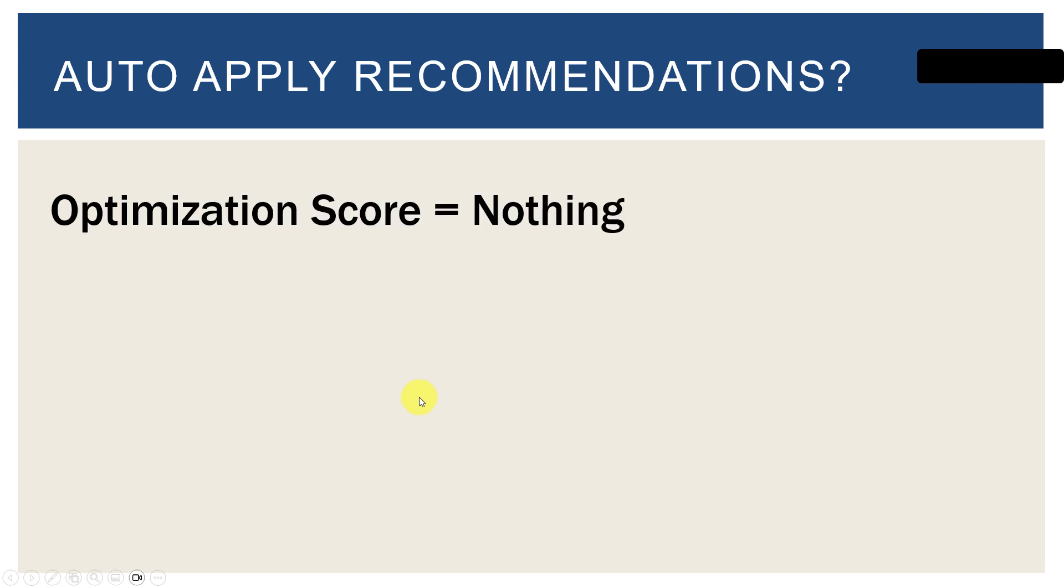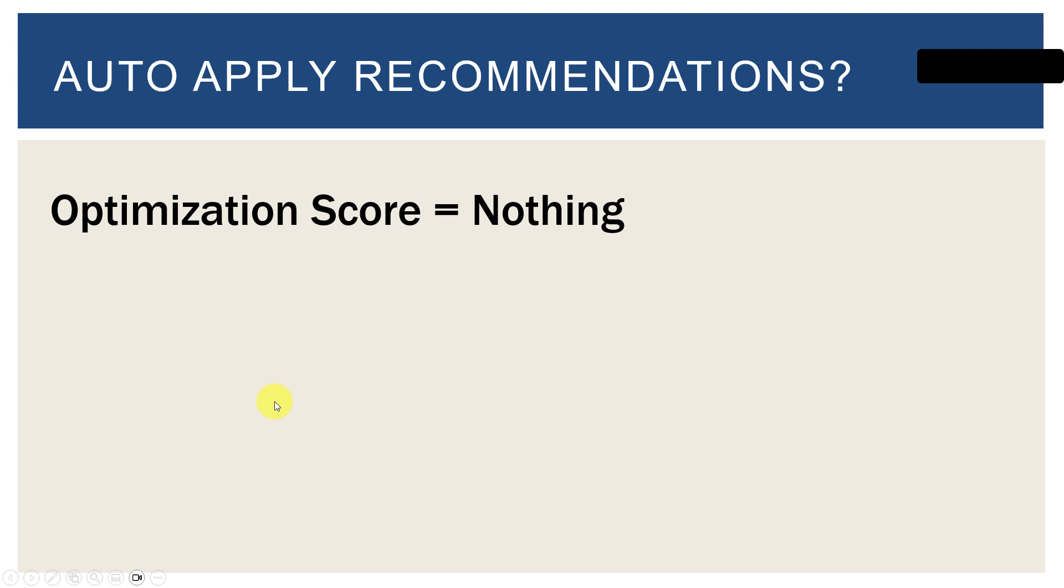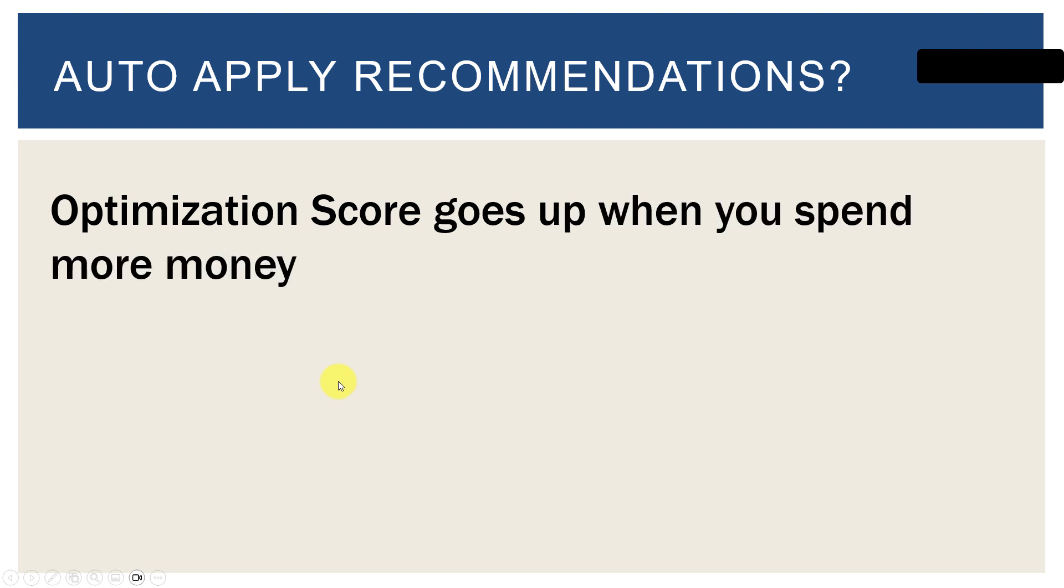Optimization score, which is tied in if you auto apply recommendations. If you apply recommendations, all this optimization score, it just equals nothing. It's a completely made up metric that if you do what Google tells you to do your optimization score goes up. And they had the nerve to call it an optimization score, as if the more these you do the better optimize your account is. It literally goes up if you apply the things they tell you to apply, even if they're really bad ideas like adding keywords that don't make any sense.